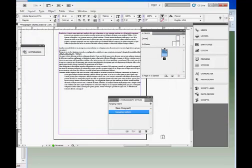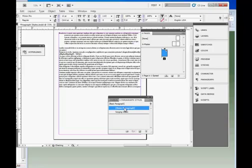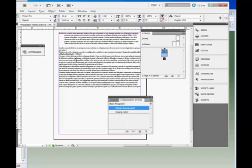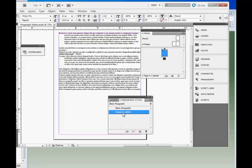Now, to apply this paragraph style, you select some text, and click on the style you want to apply, and that formats the paragraph, the entire paragraph, with that style.